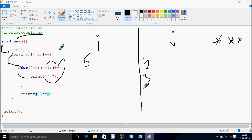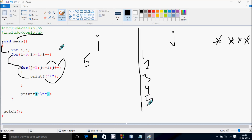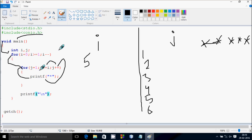j increments to 4, condition 4 less than or equal to i is true, print star. This is the first, second, third, and fourth star. j increments to 5, condition 5 less than or equal to 5 is true, print star. Then j increments to 6, condition 6 less than or equal to 5 is not true, so control exits the inner loop. Cursor blinks at this position and moves to a new line.